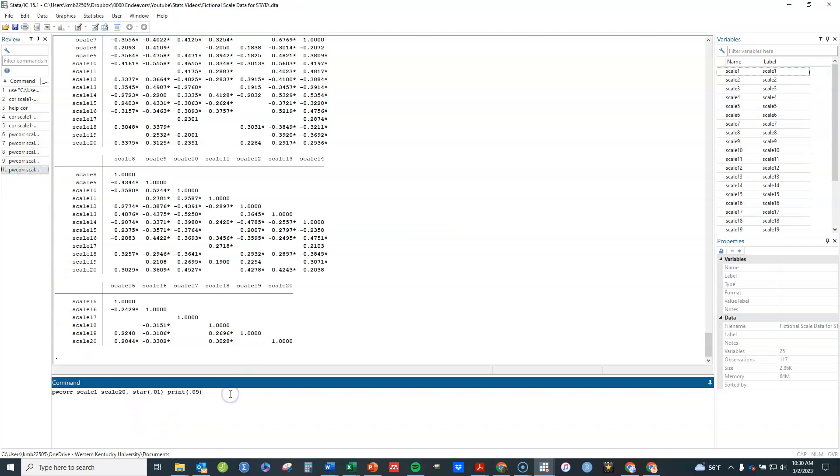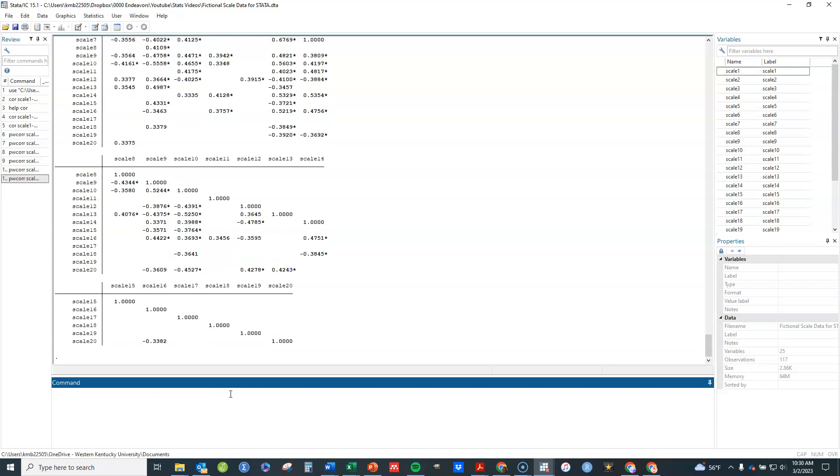It is possible also to do a Bonferroni correction. Just type a B there at the end which corrects the p-values because we're doing multiple analyses here. You will see when you do that that fewer of them are going to be statistically significant using that threshold.